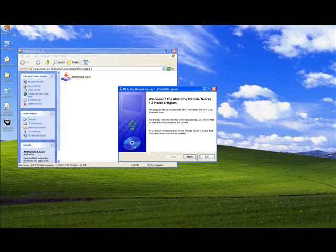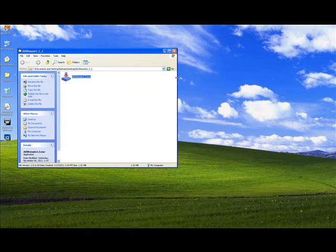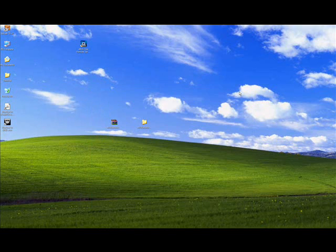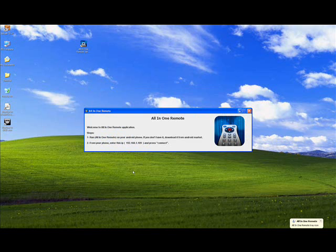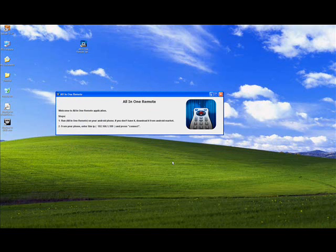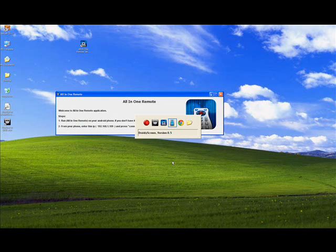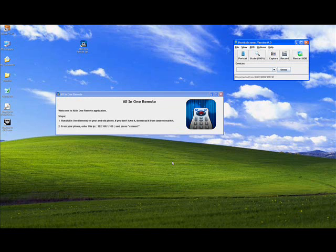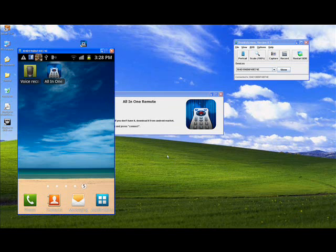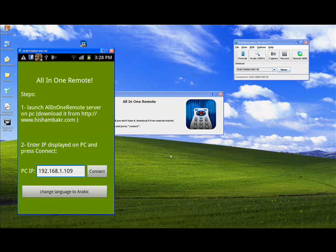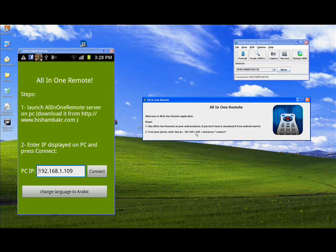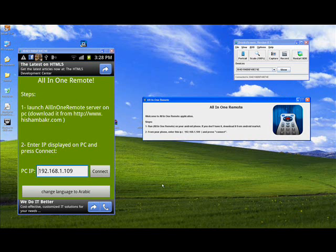I will run the installer now. I have a shortcut on the desktop — I will run it. Here you have a connection code. Now we should start our application on the phone. As you can see, you should enter the connection code on your Android phone and press Connect.